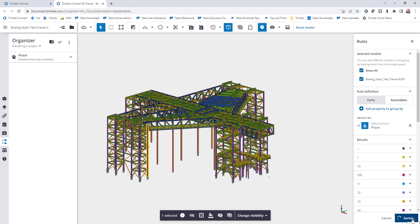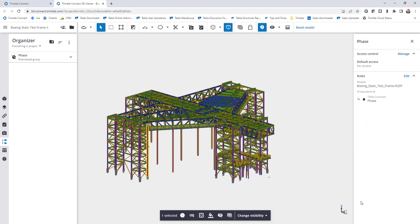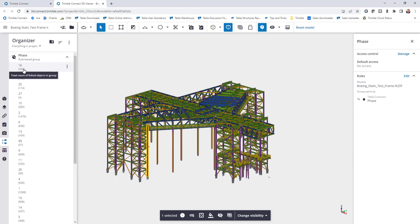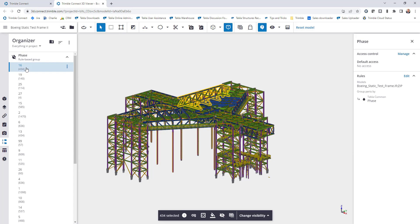It will then add that to the organizer so that I can expand this tree and see the clear breakdown of each of the phases as you can see here. So here's phase 16, it tells me that there's 434 objects in that phase so I can click on that. They will then be highlighted in the model.